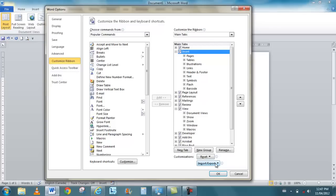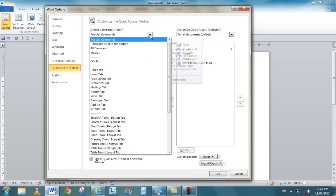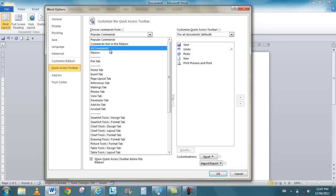Your quick access toolbar, you can add different things to it as well. These are the popular commands that you have access to. But if I click my pull-down arrow, I go to all commands.